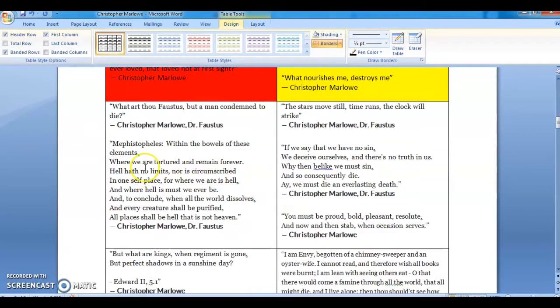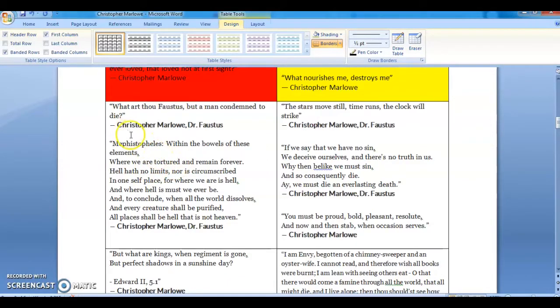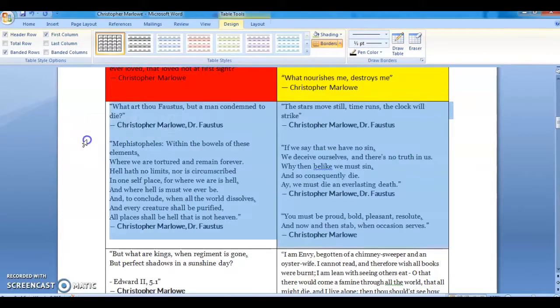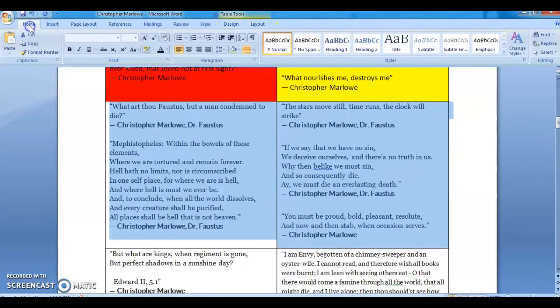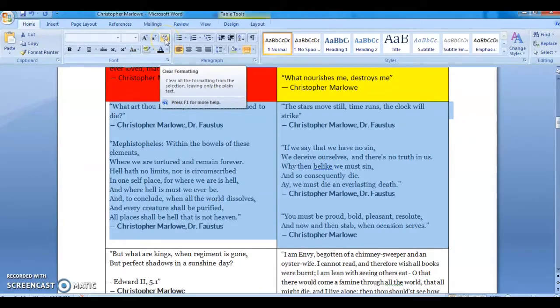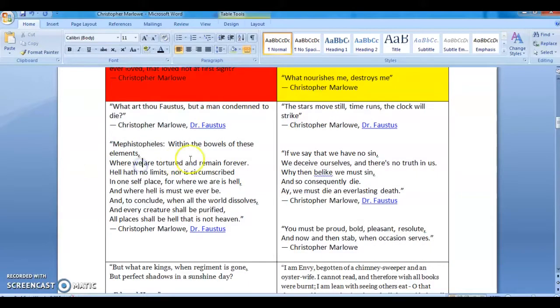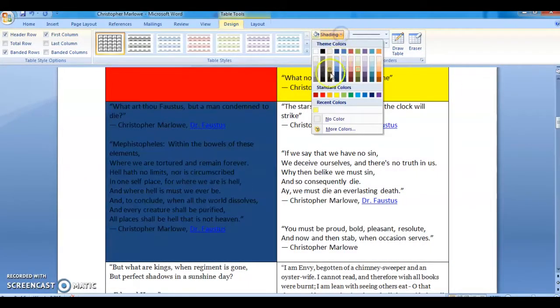I am showing once more. Click outside of the cell to select the whole cell. Go to home. Click on clear formatting. Now, design. Choose color.